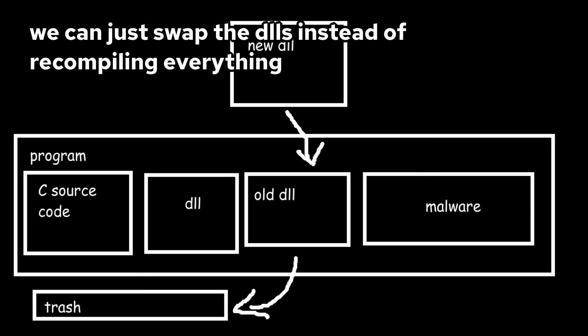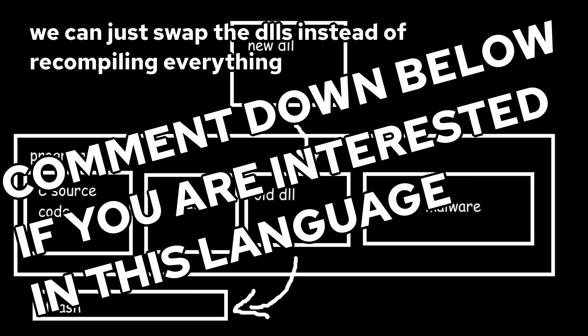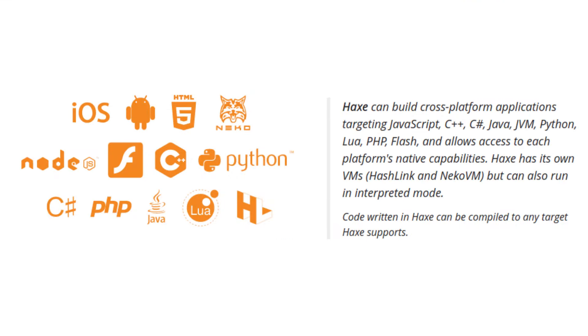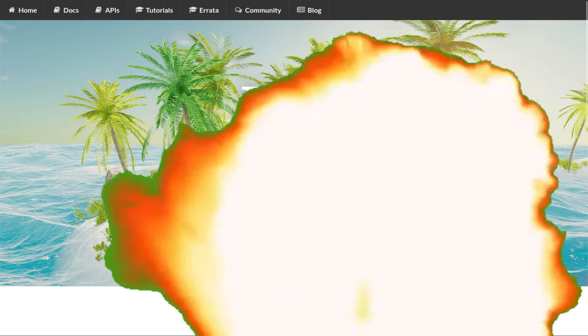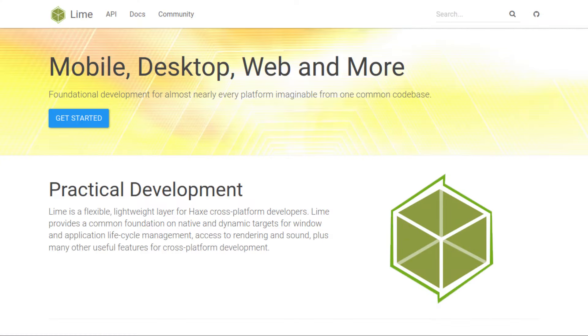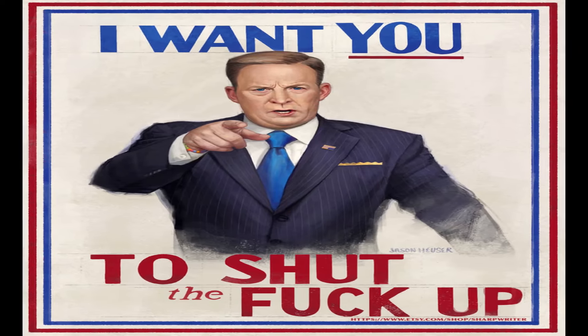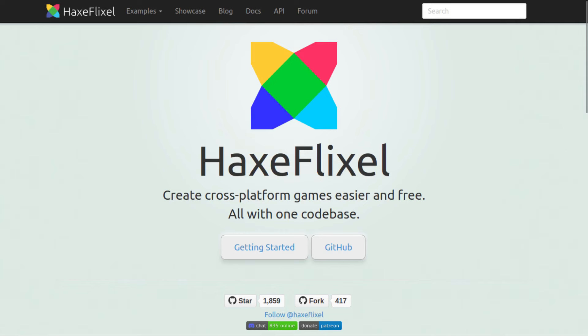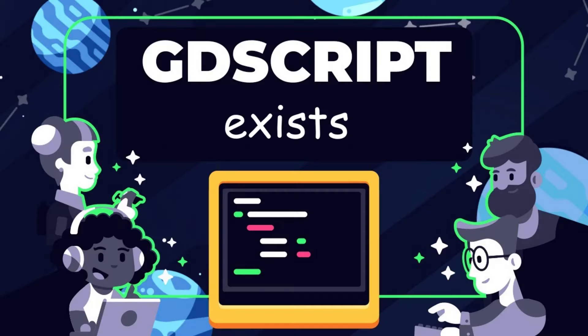I then found out about Haxe, which is like JavaScript if it wasn't awful — it compiles to every language under the sun. I first tried Heaps, but it used Electron, which was unfortunate. I then tried Lime, and it was fine except the documentation barely existed and null was used everywhere, and having to implement your own renderer is quite unfortunate. I then tried OpenFL, which was much simpler and had real documentation, but I found out there's no built-in way to change the origin point of an image. I barely even tried HaxeFlixel, because I remembered something insane: GDScript worked on Android.